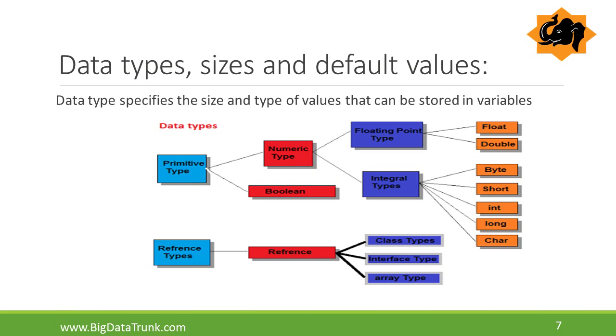Here we will discuss data types in Java programming. Data types specify the size and type of values that can be stored in variables. Mainly data types are classified into two groups: primitive data types and reference data types.